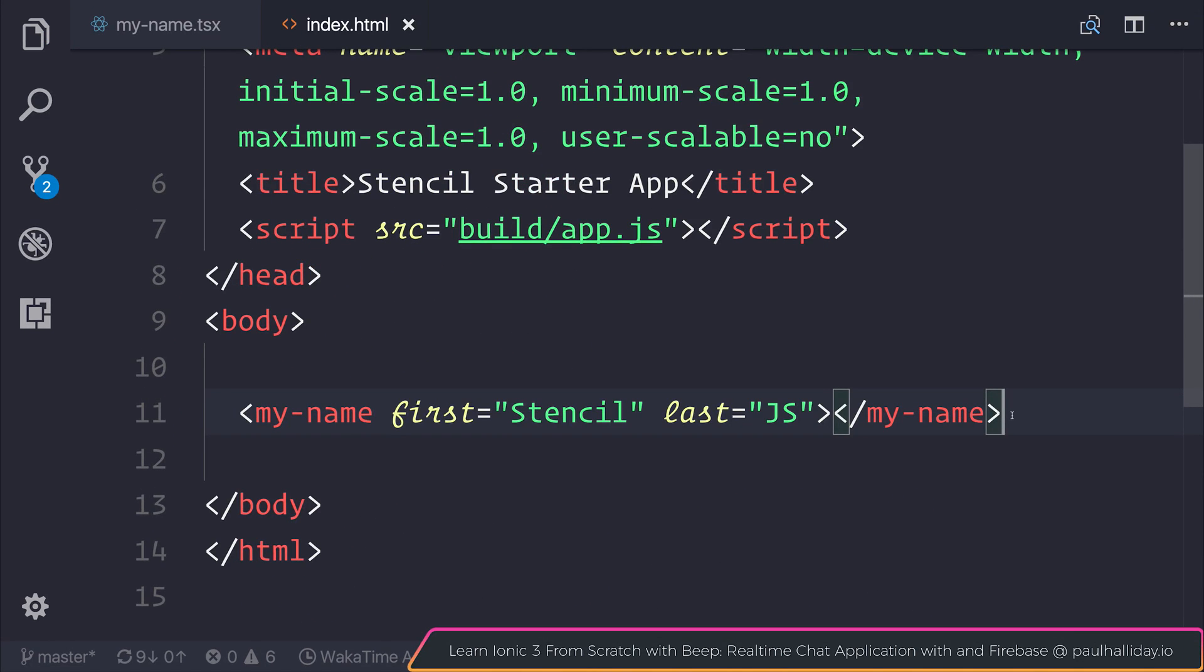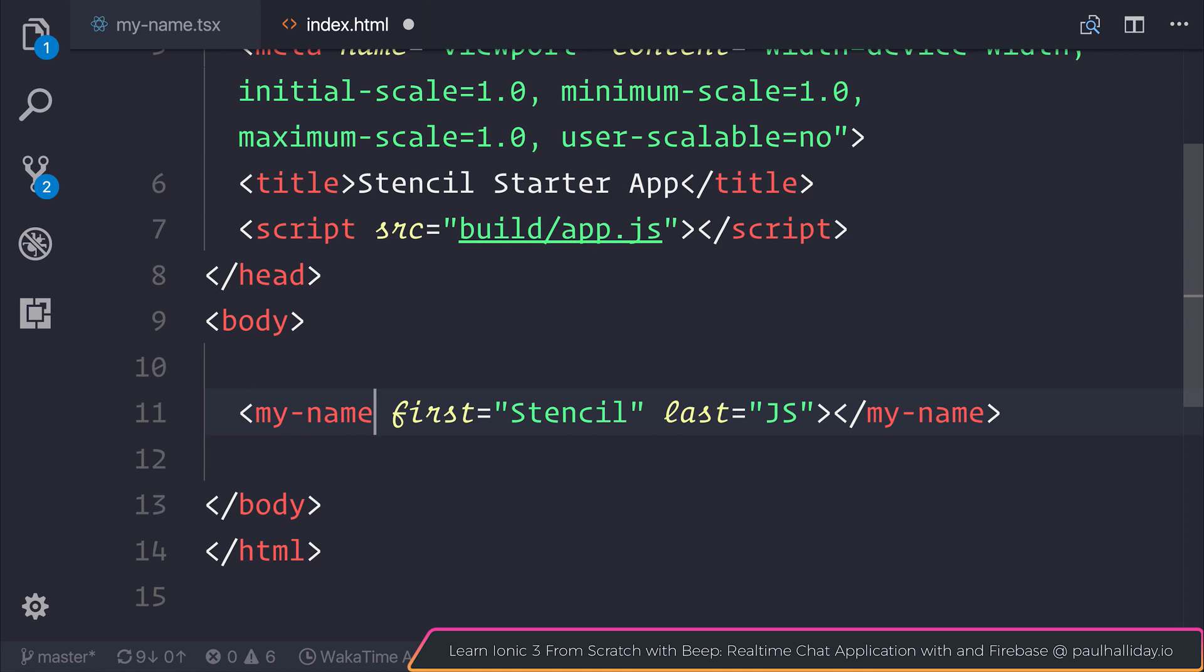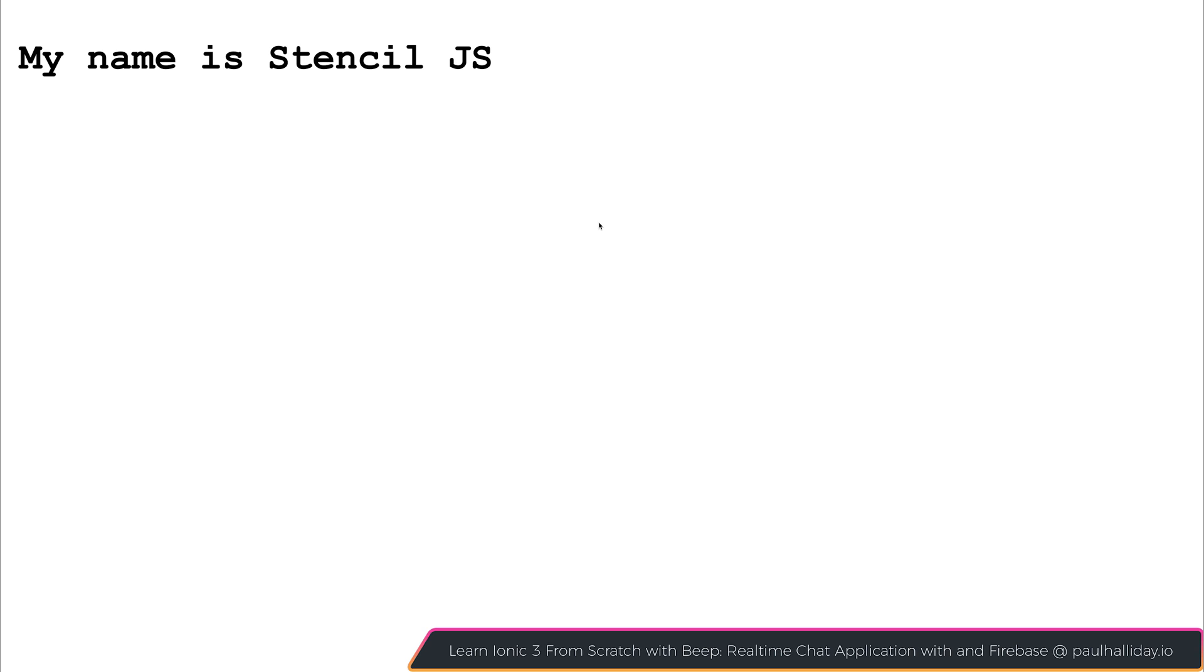As you can see inside of our index.html, we're defining our component the same way we'd define any other component in a modern-day framework. We have an HTML tag with property types here, such as first and last. That way, you can see that we have "my name is Stencil.js" here on screen. And that's because we have those input property types here on the component.